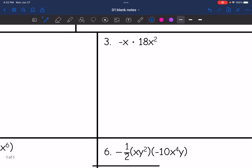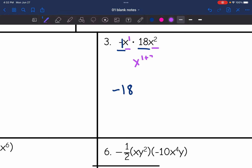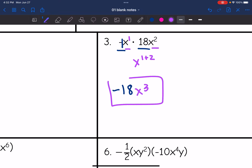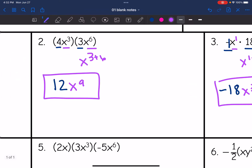Number three. You might not think I have a coefficient with this x, but we always have an invisible coefficient of one if we don't see one. So I need to do negative one times 18, and negative one times 18 is negative 18. And then x times x squared — there's an invisible exponent of one there — so it's going to be x to the one plus two, which is x to the third. So negative 18x to the third is the final answer.